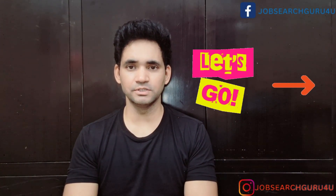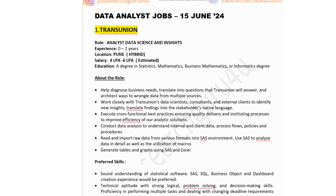Now let's jump to the laptop screen. The first company in the list is TransUnion, hiring for Analyst Data Science. Experience required: zero to two years. Job location: Pune. Hybrid opportunity. Salary: four to six lakhs estimated. Education: degree in statistics, mathematics, or business mathematics. The role involves diagnosing business needs, translating into questions, wrangling data from multiple sources, working with data scientists and consultants, and conducting data analysis to understand internal and client data processes.